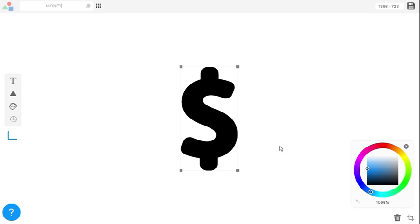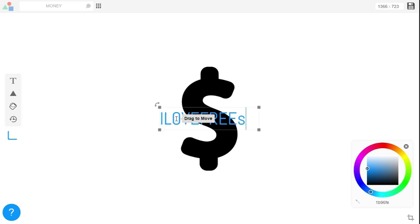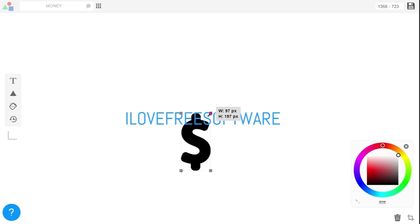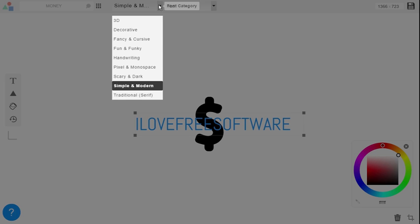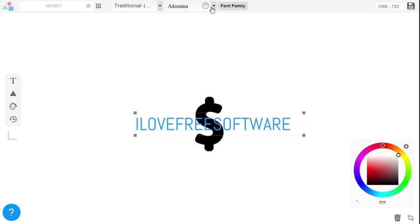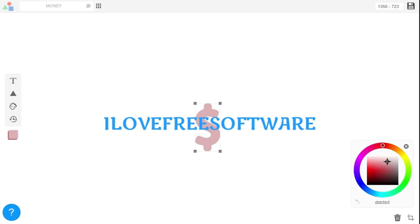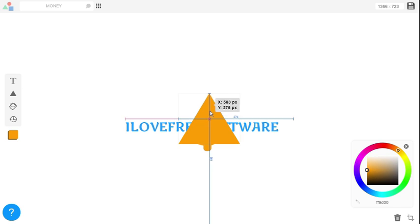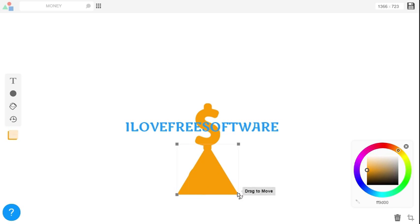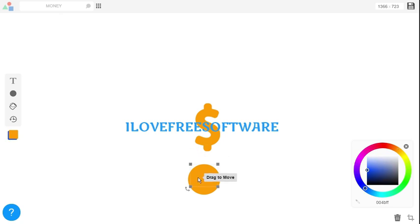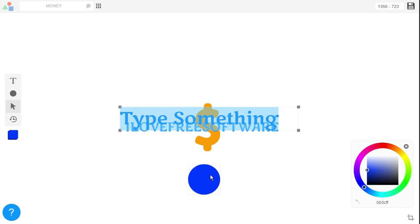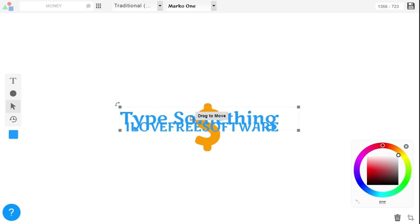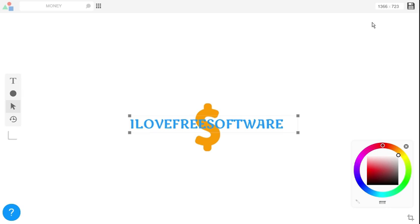Select the text icon to enter any text and play around with its color, font, size, etc. You can also select any shape from here and add it to your logo. Do all the necessary changes and finally download the logo by clicking on the save logo icon at the top.